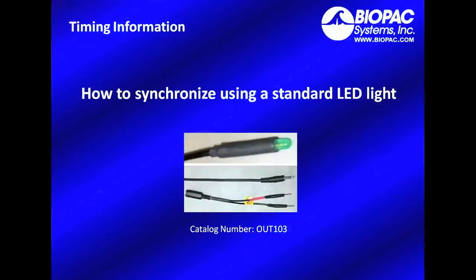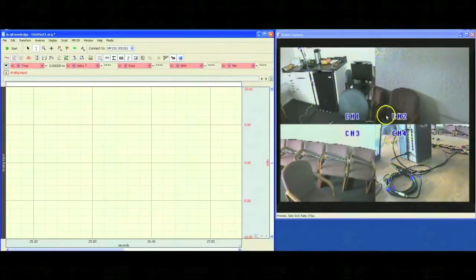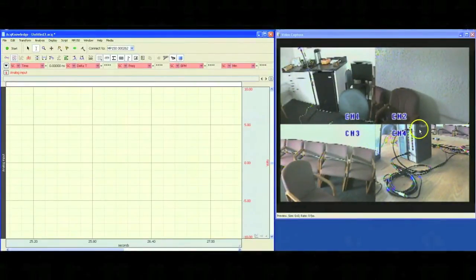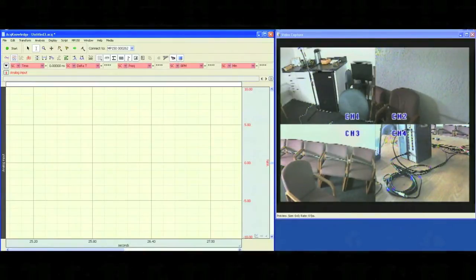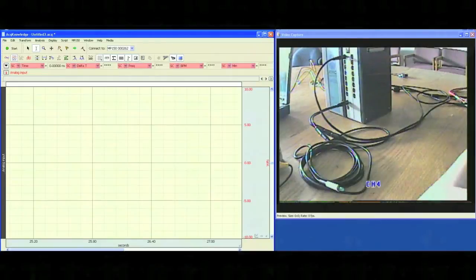Now that we've seen this system in action, let's take a look at some of the details such as how to synchronize using a standard LED light. For right now, we're going to take a look at camera 4, which has our MP150 system and an LED indicator light. To do this, I can just hit the camera 4 button on our multiplexer.